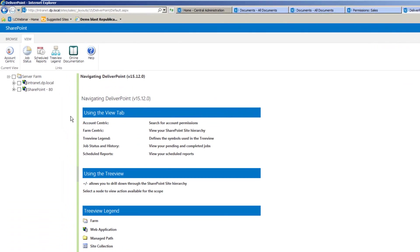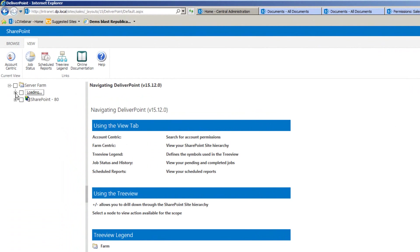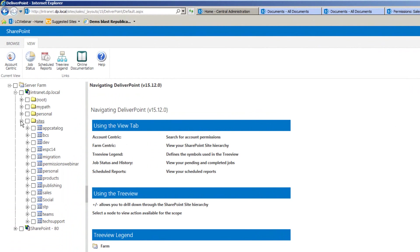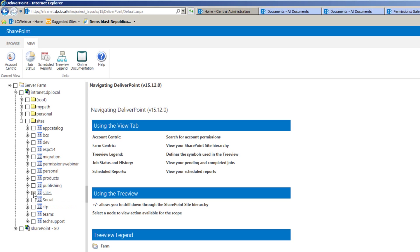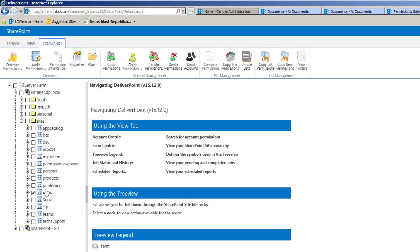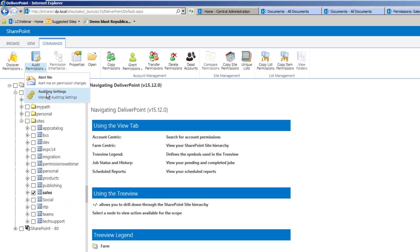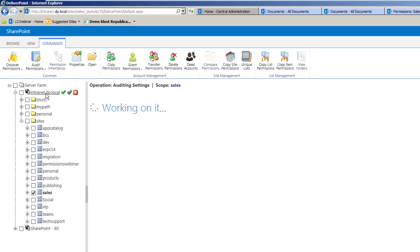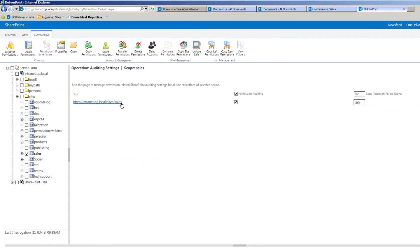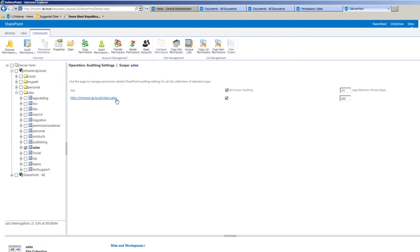We can do that by first of all setting up the monitoring of a site collection. If we want to include audit reports for a site collection, the first thing we need to do is select the site collection, go to Audit Permissions, and on the dropdown choose Auditing Settings. This will allow us to set the checkbox to start auditing any permission changes within that site collection, and also allow us to set a retention period, the number of days that we want to recall the permission changes for.